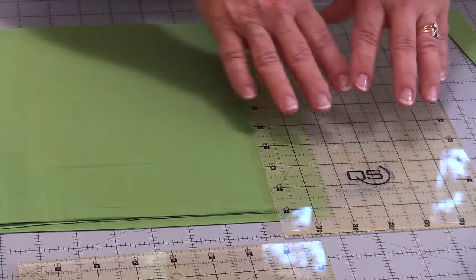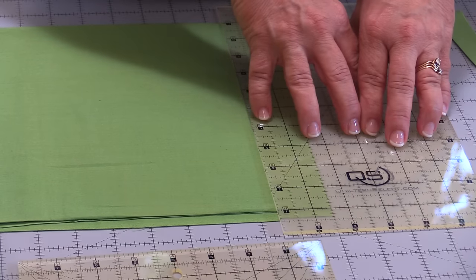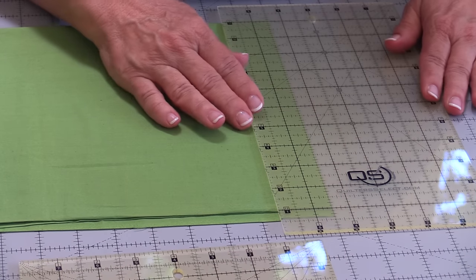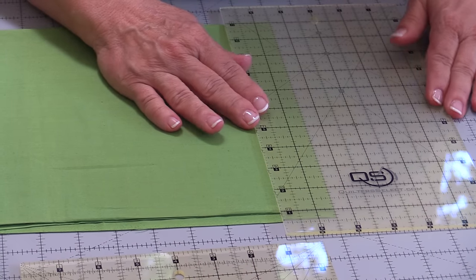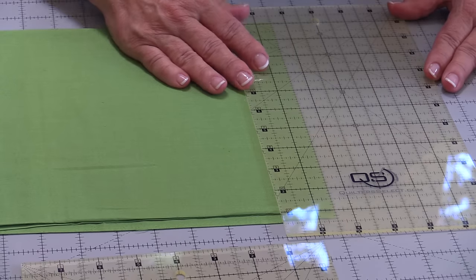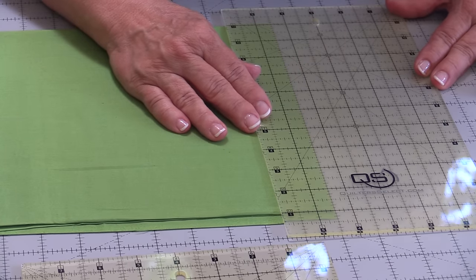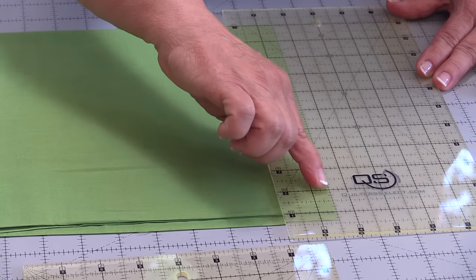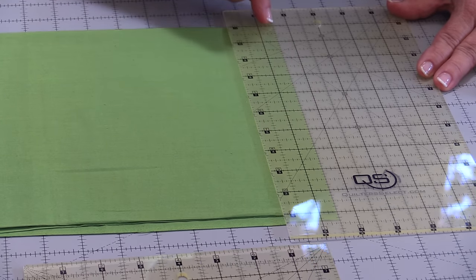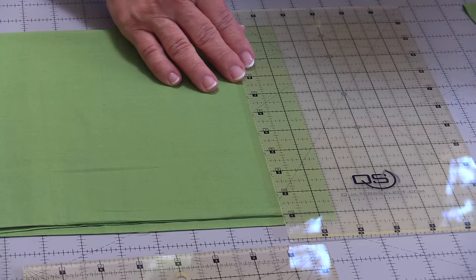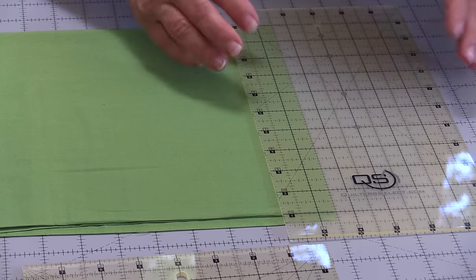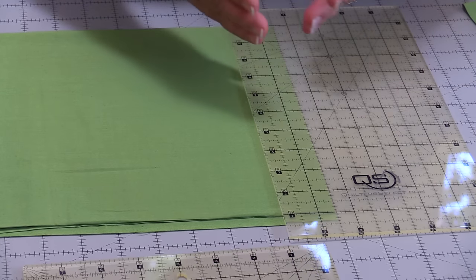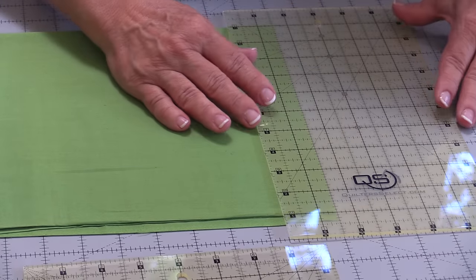I want to cut a one-and-a-half-inch strip, so I'm putting that half-inch broken line right along the edge of my fabric. It's not off my fabric, it's not totally on it, it's right at the edge of it.